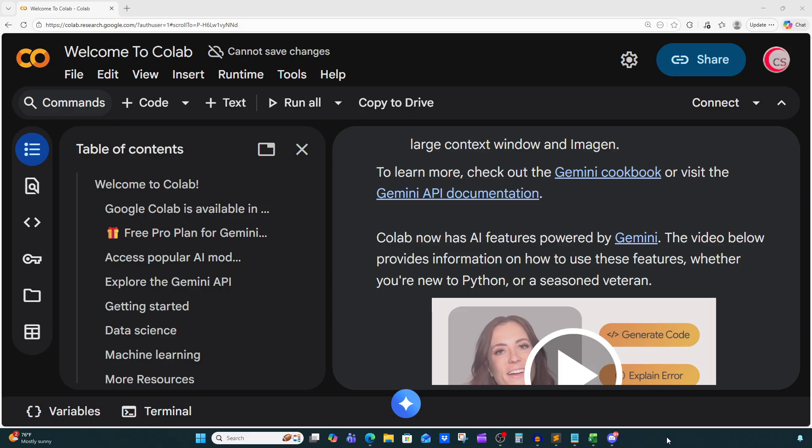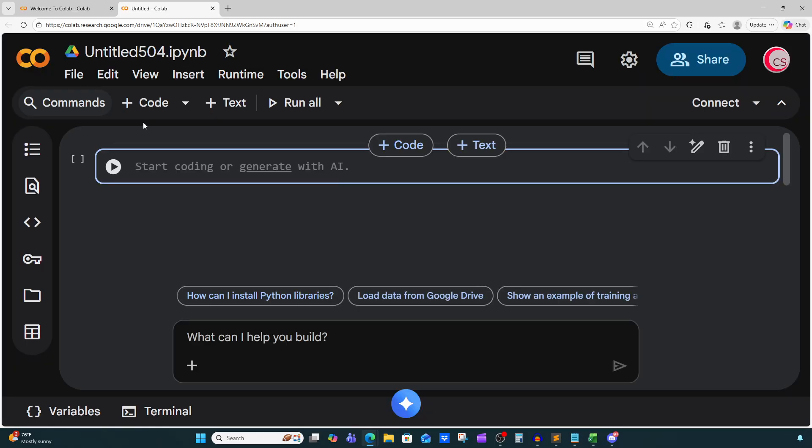I'm on Google's website called colab.research.google.com because it makes it easy to get started programming in Python. If you want to code along with me you can go to this website as well, log in with your Google account, and get started writing your Python code. To get started go ahead and click on File, click on New Notebook in Drive. This will open up a new tab where we're going to start coding.